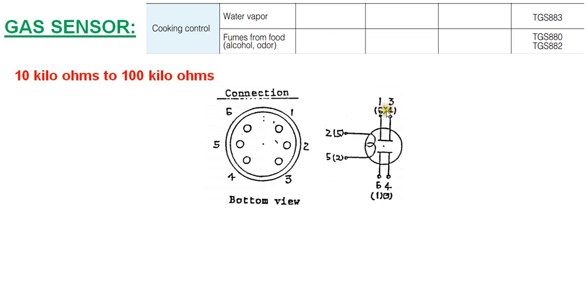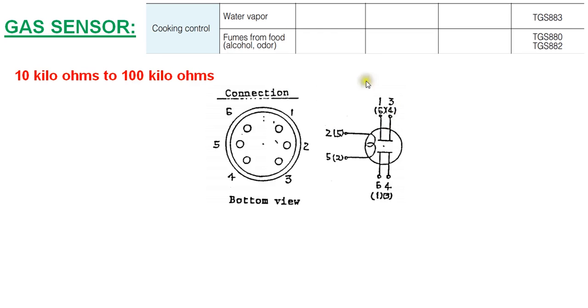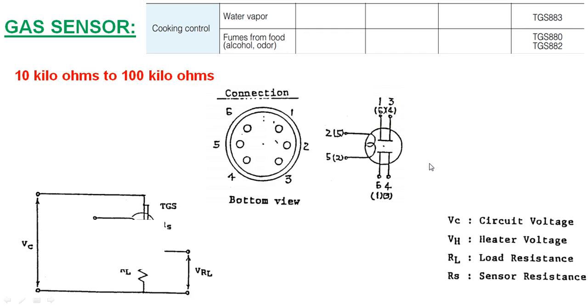You need to measure the resistance value between these pins. Either of the pins you can select - one or three, or six or four. It has to show the resistance value in this range. If it is not showing, it might have failed and you need to replace the sensor.